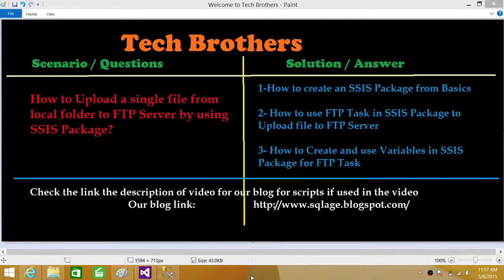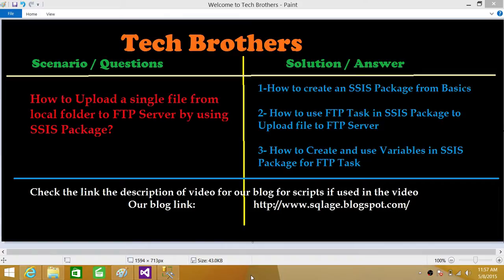Welcome to Tech Brothers with Amir. Today we are going to learn how to upload a single file from local folder to FTP server by using SSIS package.